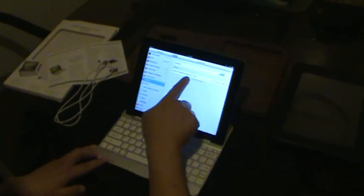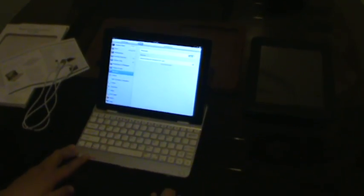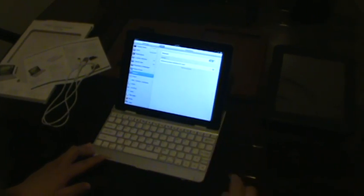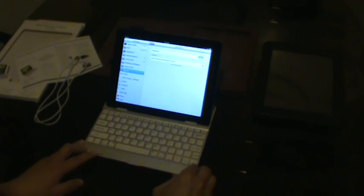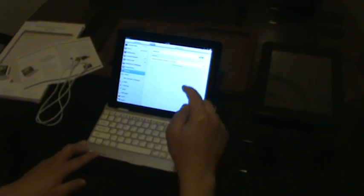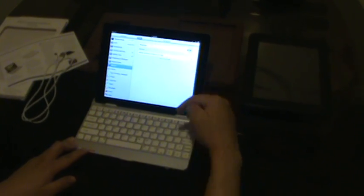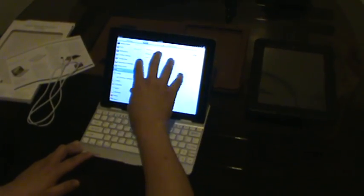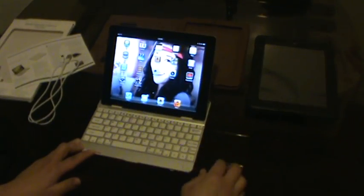And then you want to connect to the Bluetooth keyboard for iPad, and then you want to pair them together. Once it's connected, you can close the program.